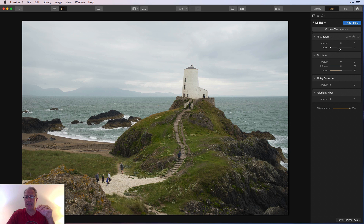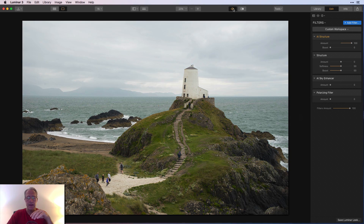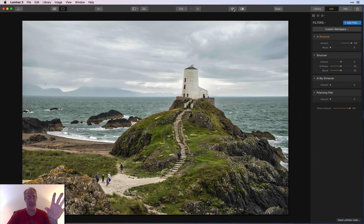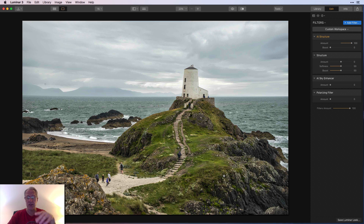One more photo from my recent trip, taken in Wales. I want to compare the original structure and AI structure, so I'm going to 100 on AI structure. The details definitely come up in the foreground and in the waves, and I think the sky looks nice at 100. It might be a little heavy-handed in the rocks, but not as overdone as you'd expect at 100. It's intelligent — it's bringing up details where it assumes I want them.